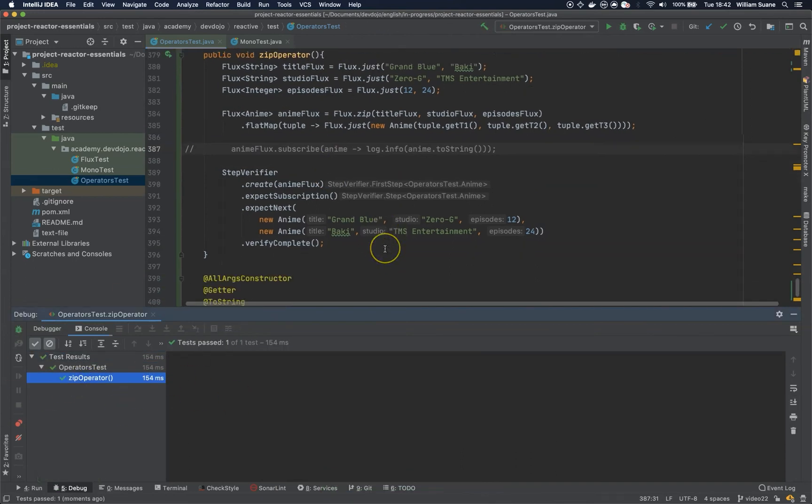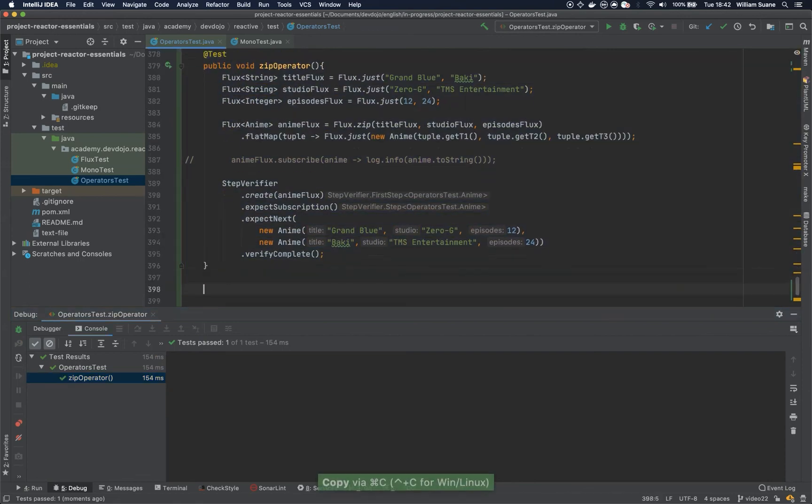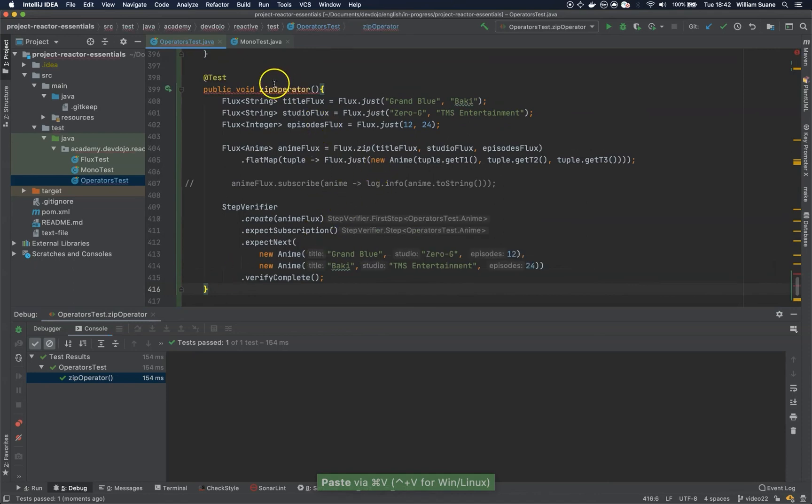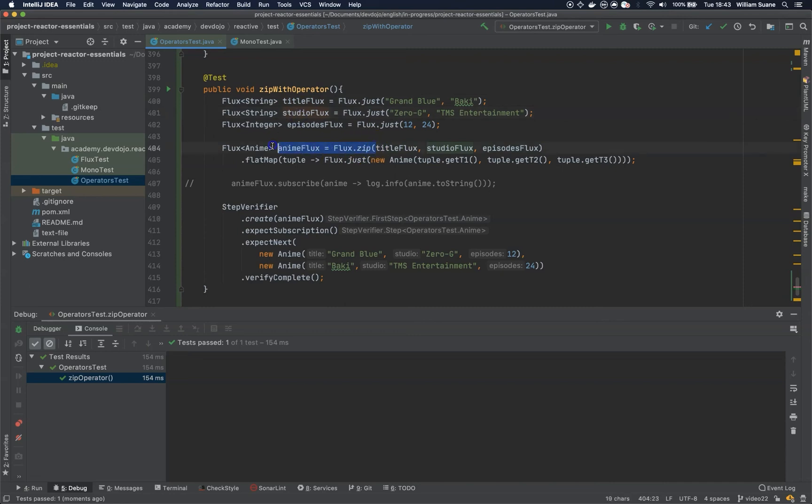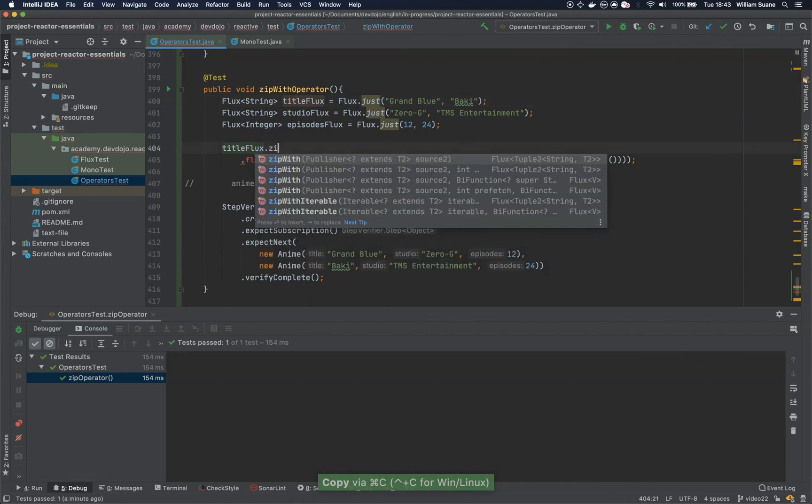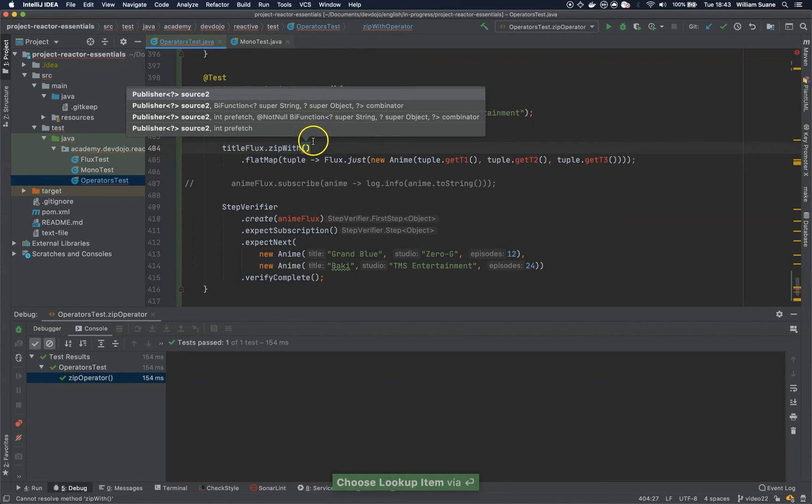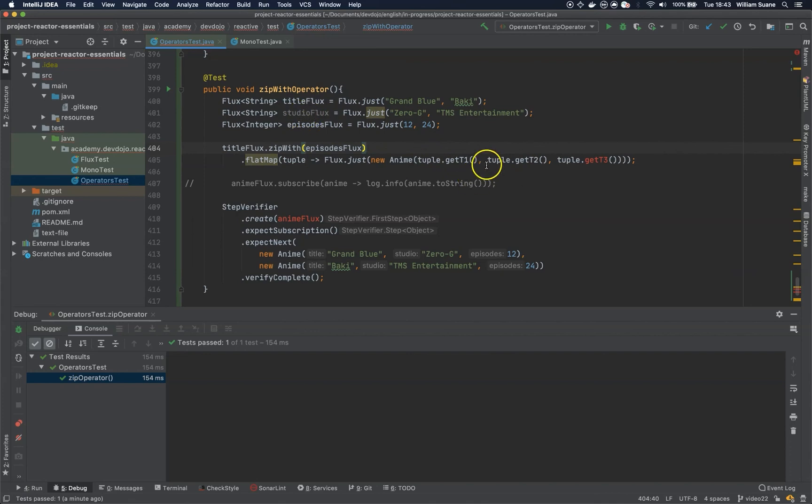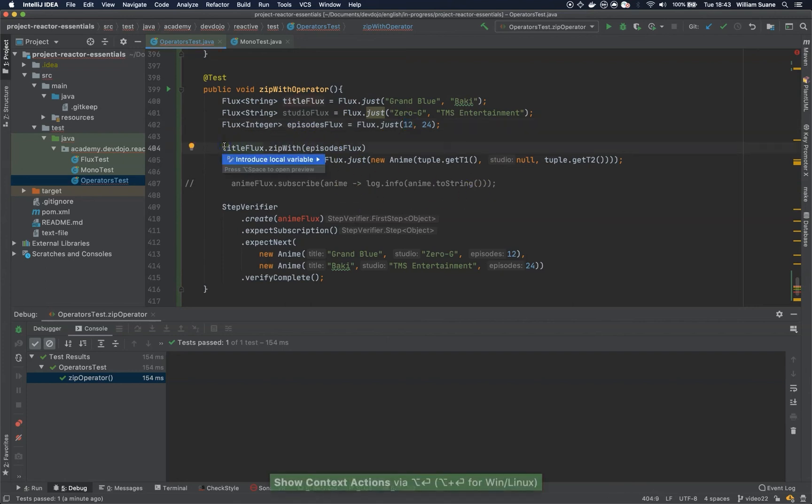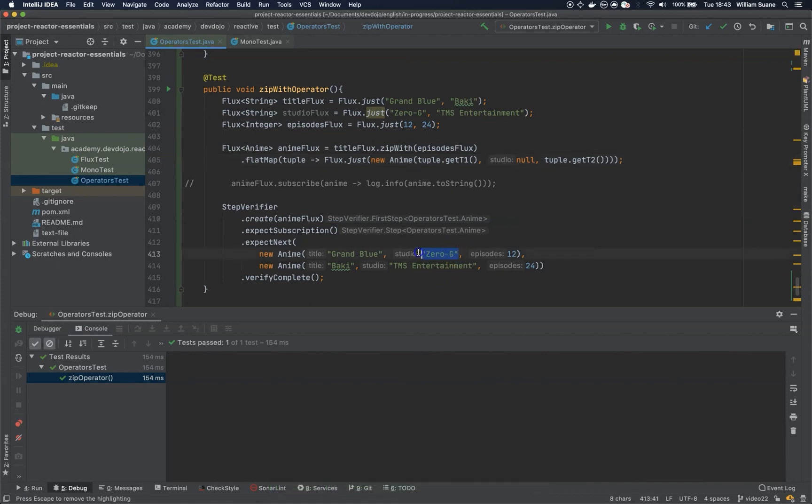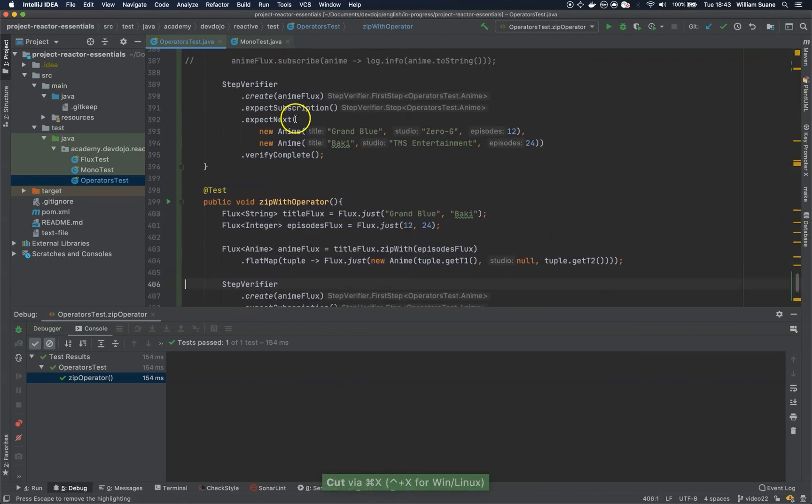And we have here our test working. And this is the zip operator. ZipWith is exactly the same thing, but the difference is that you have support only for two operators. So let's say that we are going to zip only the title flux with episodes. So if we are doing this way, what we have to do is we call this title flux and then we zipWith whatever we want here. In this case episodes flux. And you will see that we have here the same flatMap, exactly the same structure. But the difference is now the studio is not part of this, so we have to remove here and then we getT2. So T1 will be the title and T2 in this case will be the episodes. And you just create here anime flux and the studio will be null here and null here. And we remove this one and this one and this one. Let's execute this piece of code.